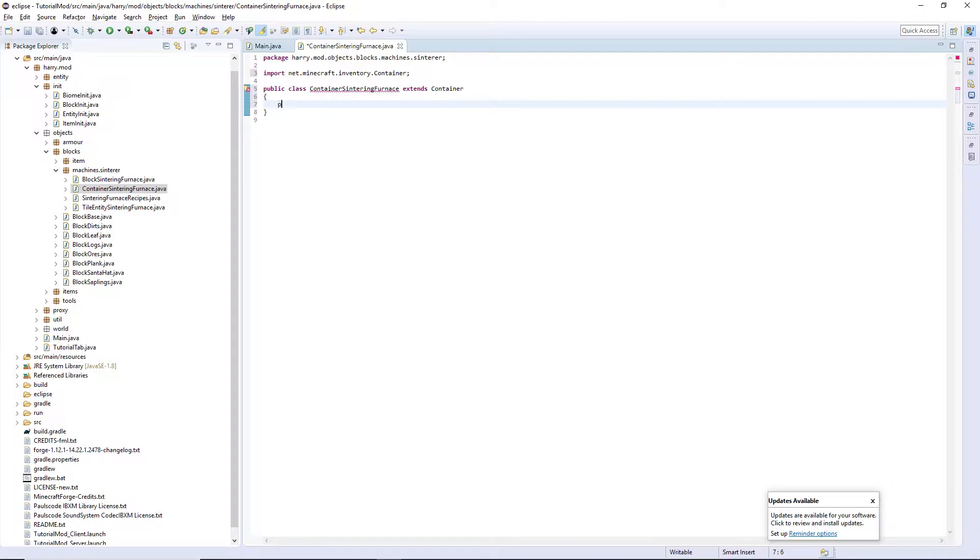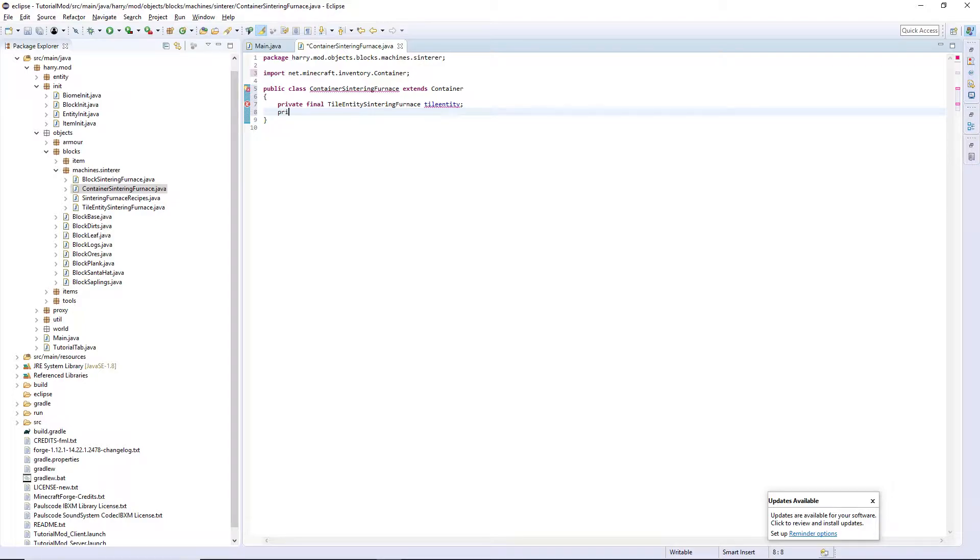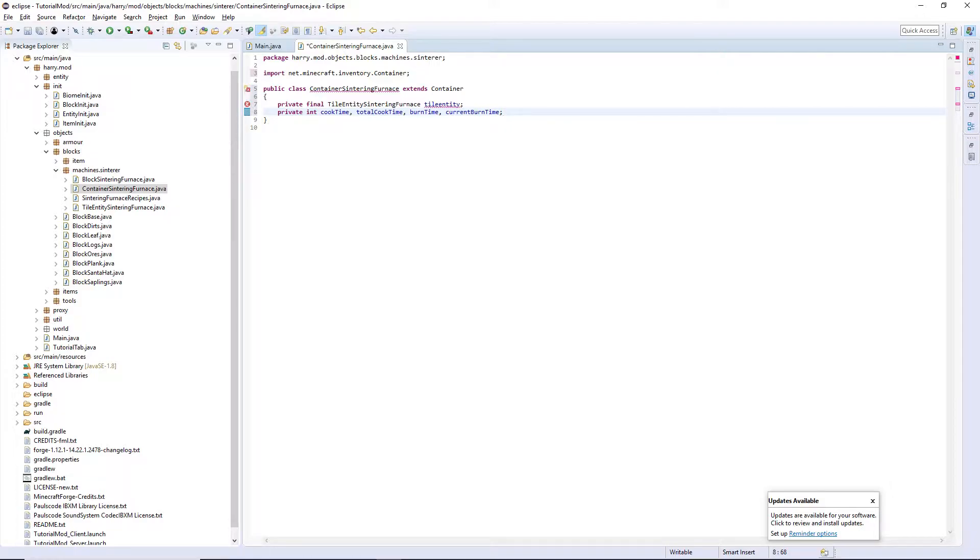There's going to be a few variables. Private final TileEntitySinteringFurnace tileEntity and also private int cookTime, totalCookTime, burnTime and currentBurnTime. These can all be done with commas.